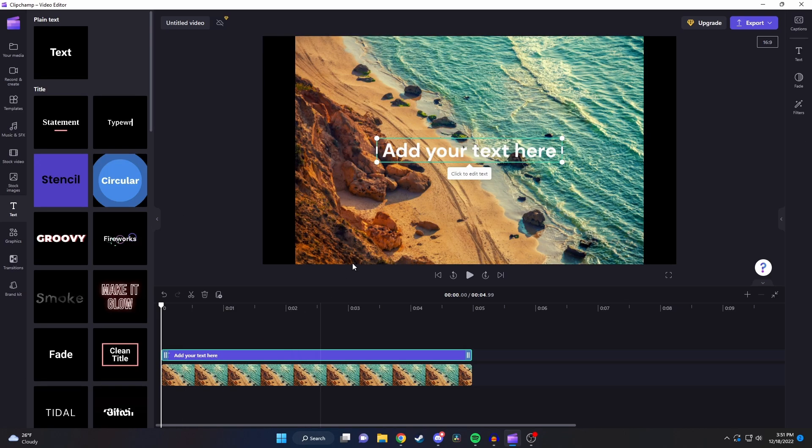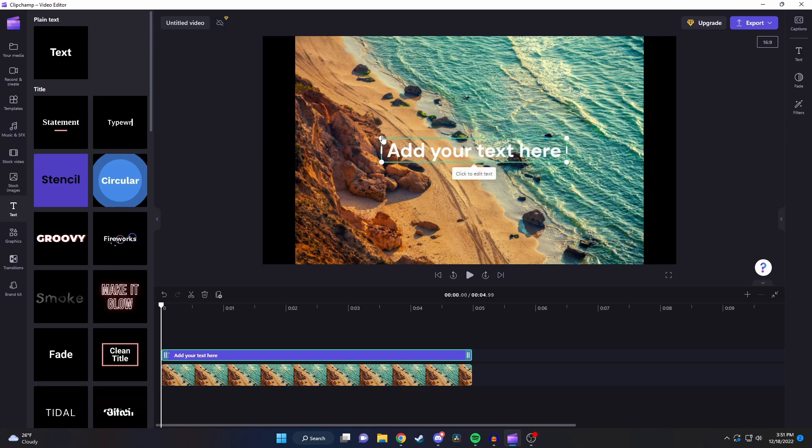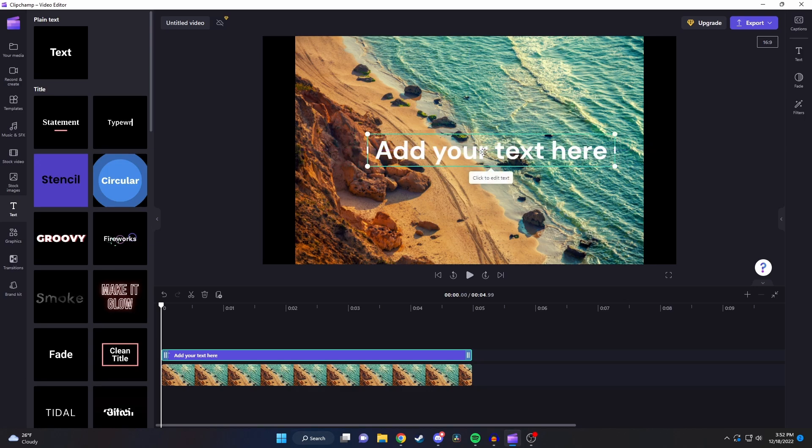Right away you're able to change the position of the text by dragging it around on the screen as well as change the size of it by clicking and dragging the corners. You're also able to edit what the text says by just clicking on it and typing in.